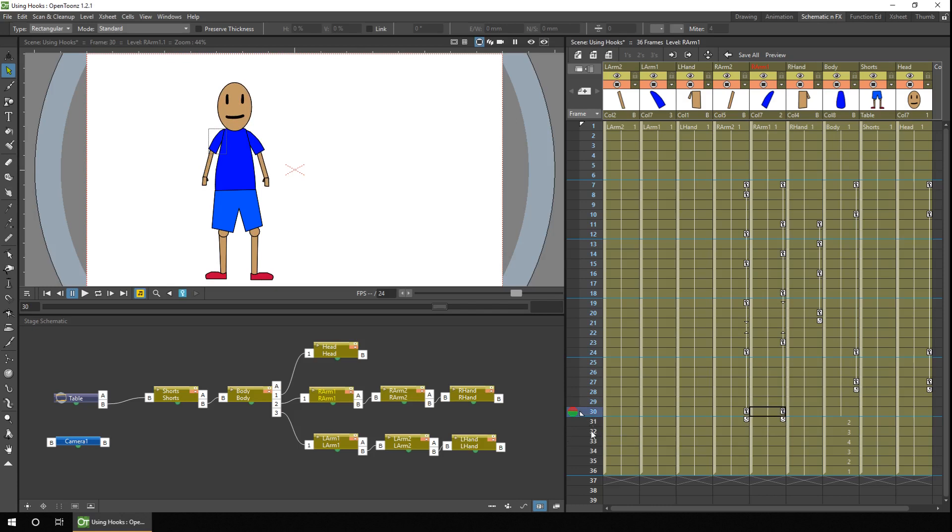But if we go to drawing number three, we haven't moved the hook points. So the head and arms aren't connected. So let's take a quick look at that.